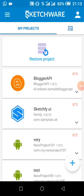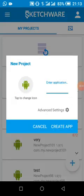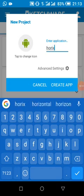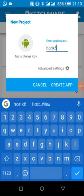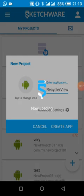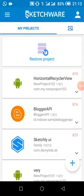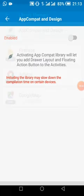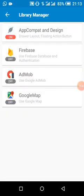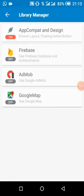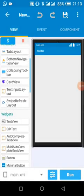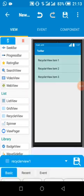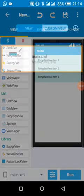The first thing I'm going to do is create my Sketchway project. After that, we add our library for the RecyclerView, then we add the RecyclerView widget and our custom view.